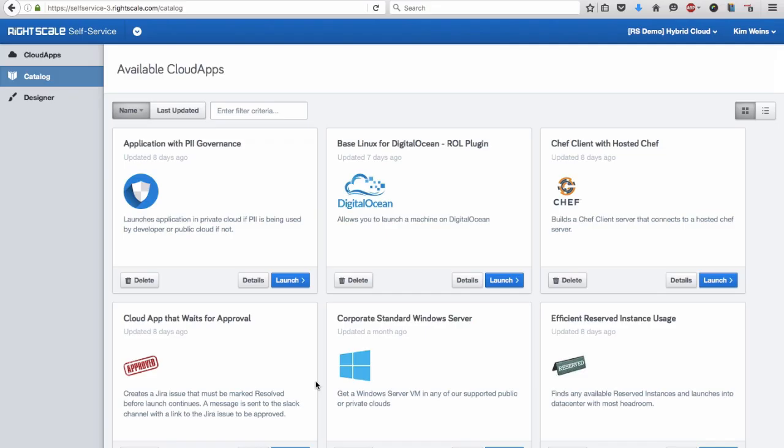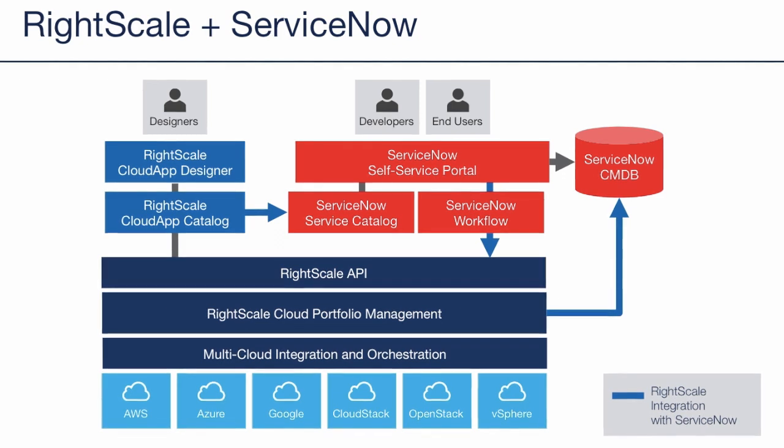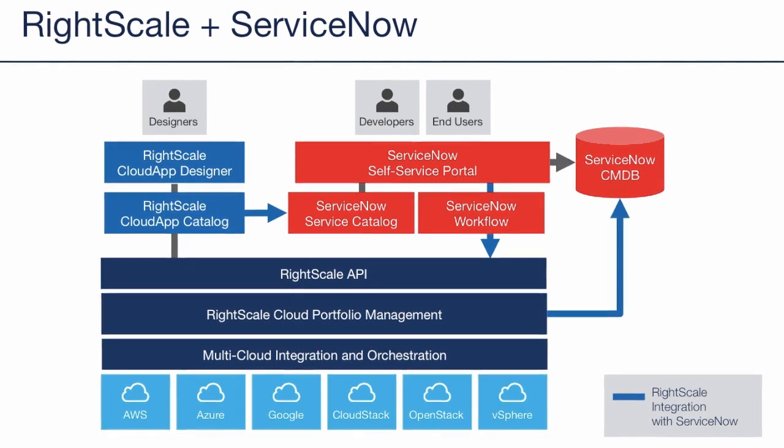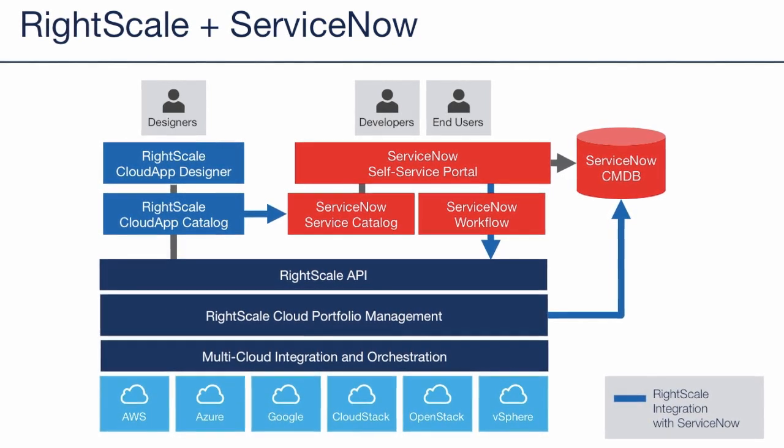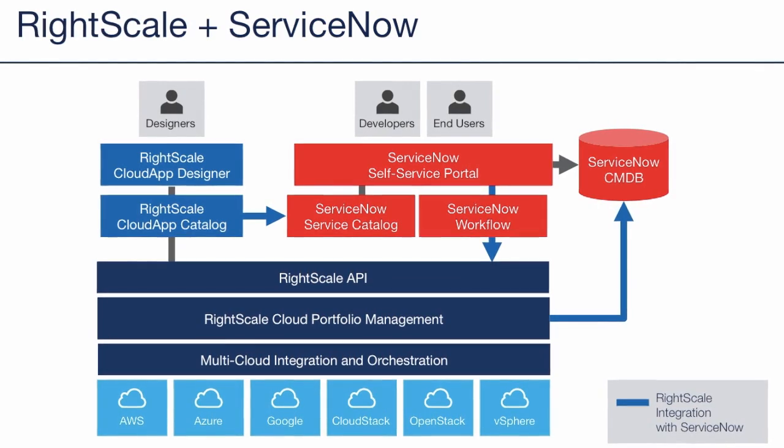RightScale Self-Service enables your IT team to automate and broker cloud services across your entire enterprise. Users can access the RightScale Self-Service portal or an existing third-party portal, like ServiceNow.